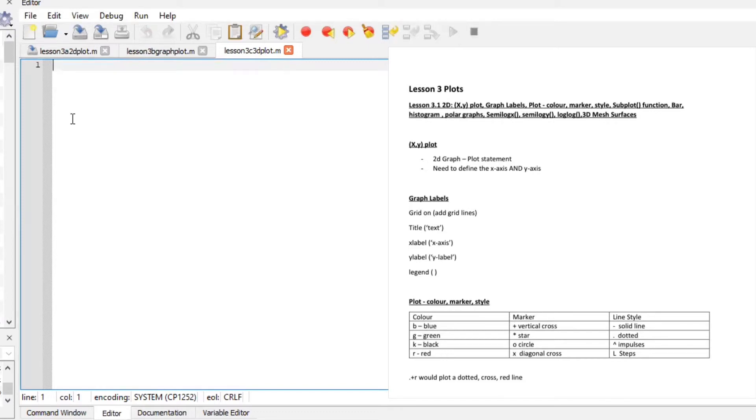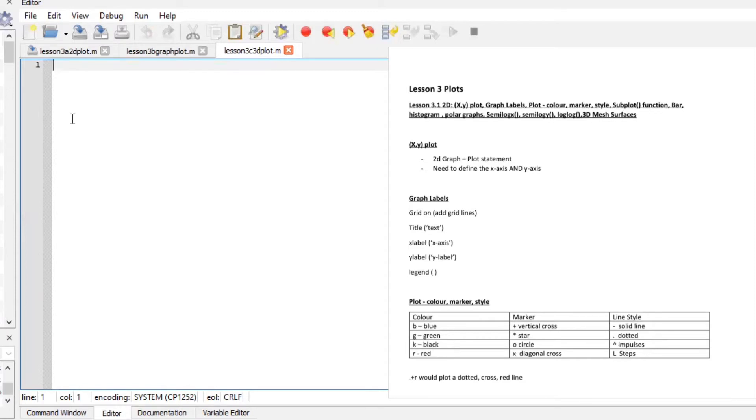Graph labels. It is important to note that Octave is case sensitive so when you're implementing the graph labels such as title use small casing and it will be title, bracket, text and then you put whatever you want to title your graph as x label, y label or legend.